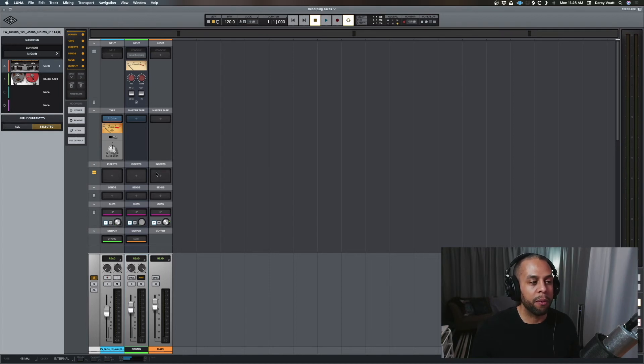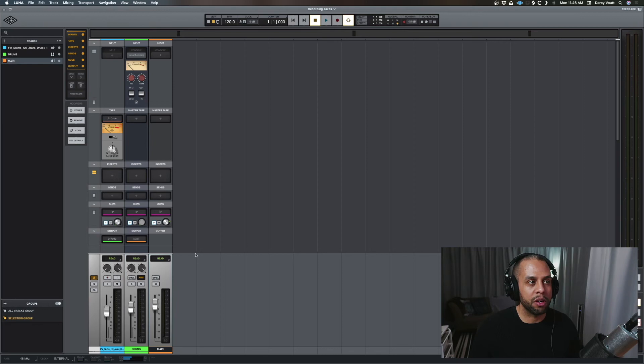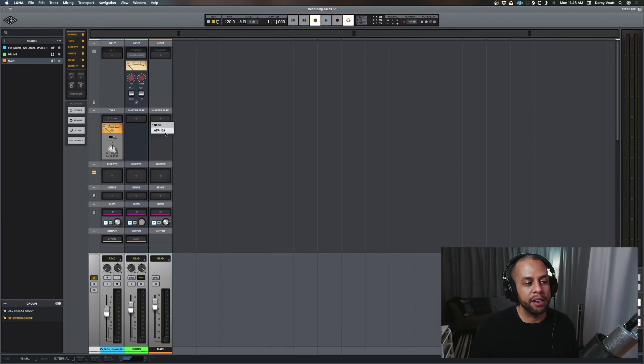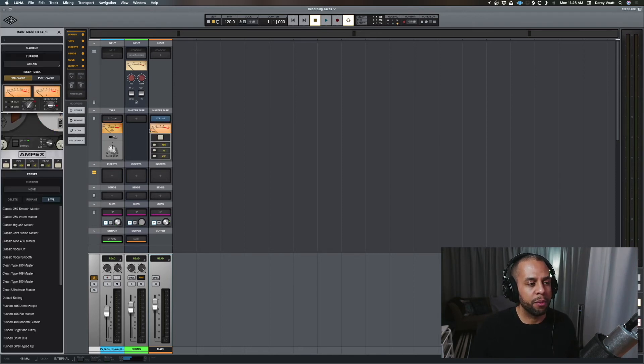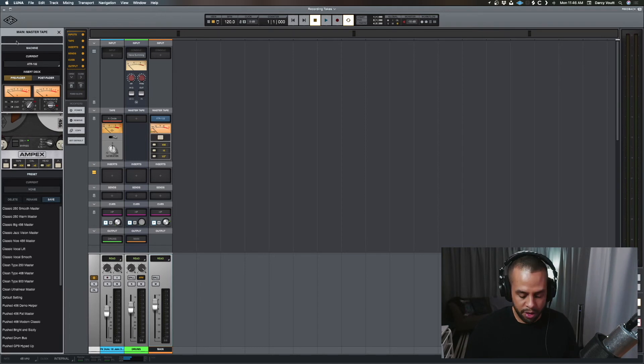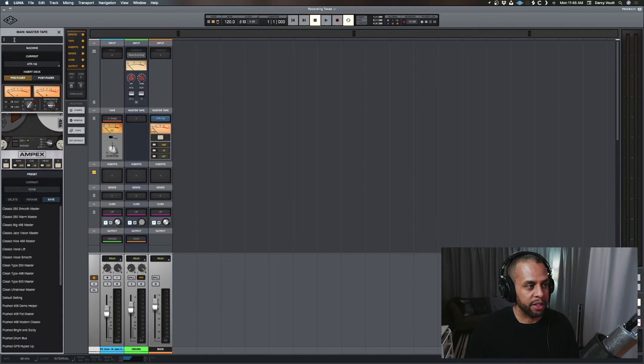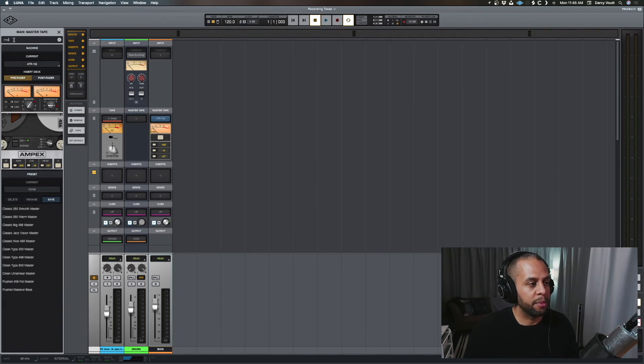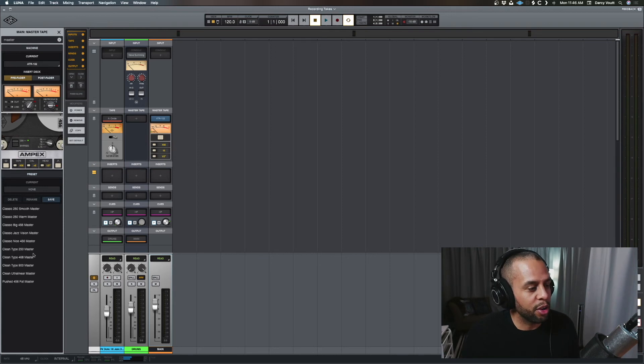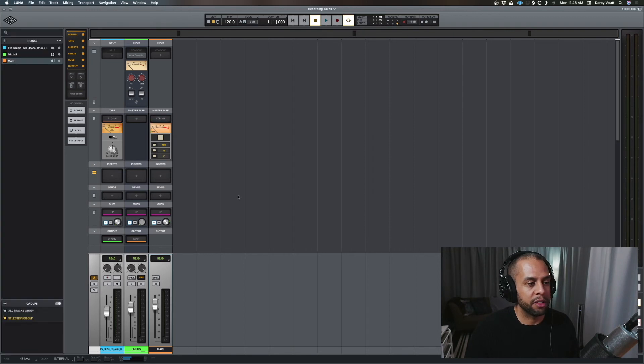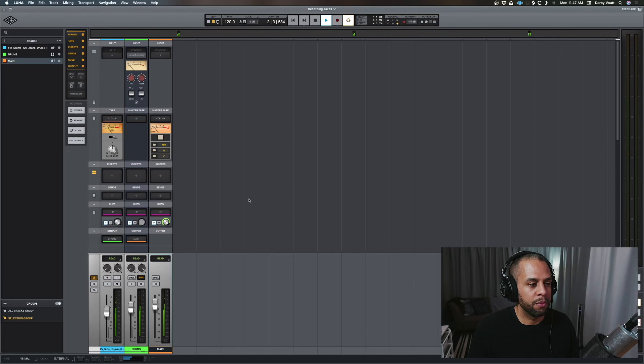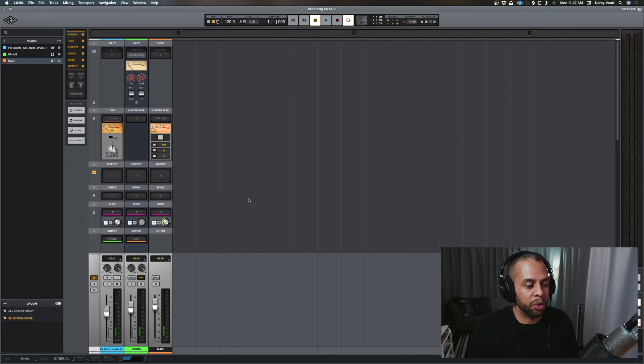And now, we want to put something on the master. So, here's our main out, our submix. And we're going to put the ATR102 on that. And I'm just going to choose a preset. So, we're just going to go up here, type master. Oops, I unclicked it. And I cannot type master. People are watching. So, now we're going to click the 468. Clean type 468. Alright, I put that preset on. So, let's take a listen. Alright, so we're gaining pretty good.